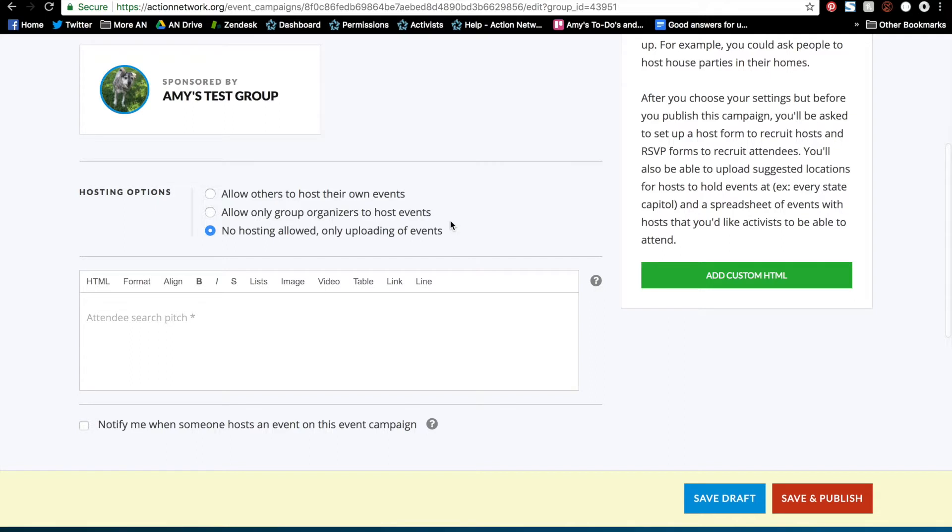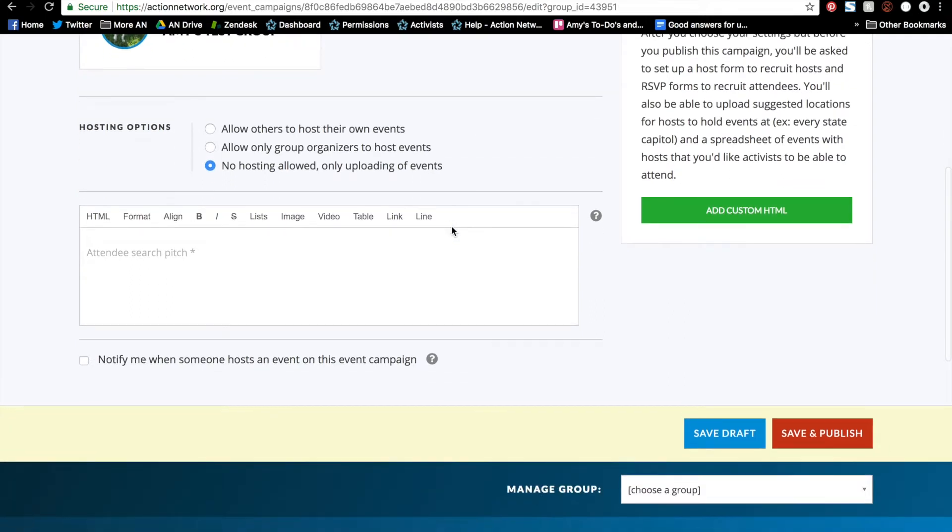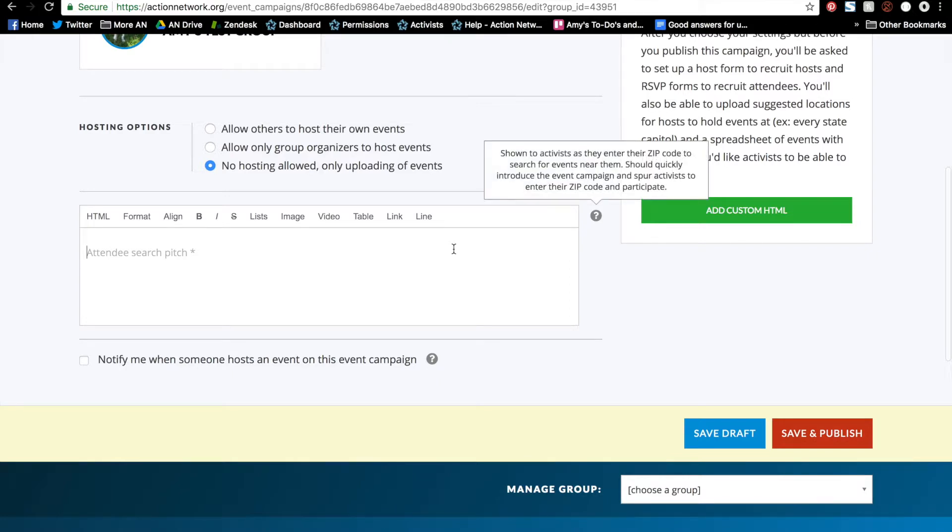So select which option fits your campaign's needs the best, and then you can give your attendee search pitch. This should be a description of your event campaign and why people should attend.